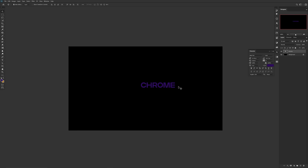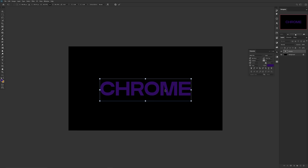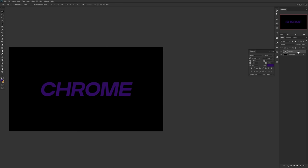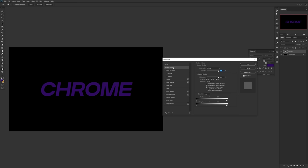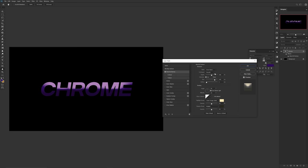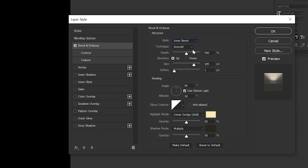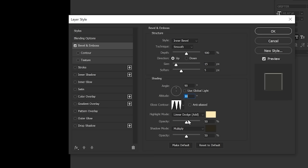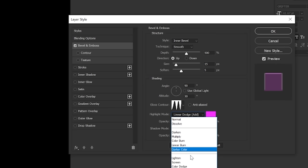Alright guys, let's set up the layer style to create this cool modern chrome effect. First thing: type your word of choice in the font of your choice — the font itself does affect the look so pick a cool one. Then double-click your text layer to open layer styles. Go to Bevel and Emboss: style on Inner Bevel, technique on Smooth, depth at 500, size at 15, soften at 5, angle at 90, altitude at 30. Choose the matte preset for your gloss contour, and set your highlight blend mode to Linear Dodge (Add) on top and Multiply on the bottom.